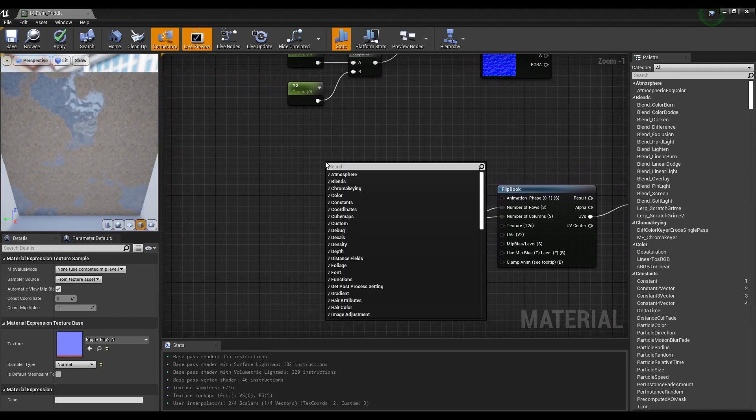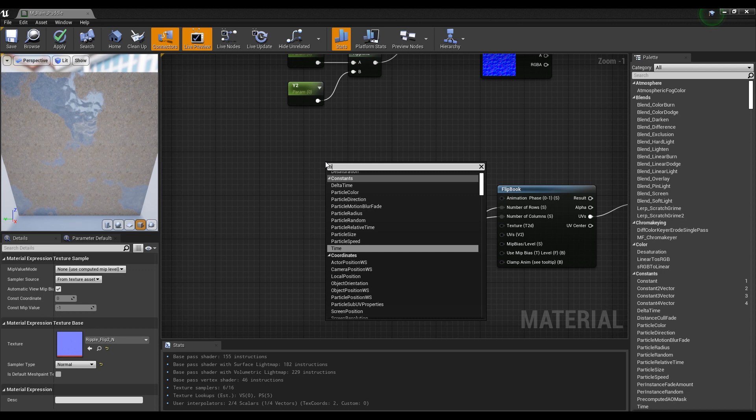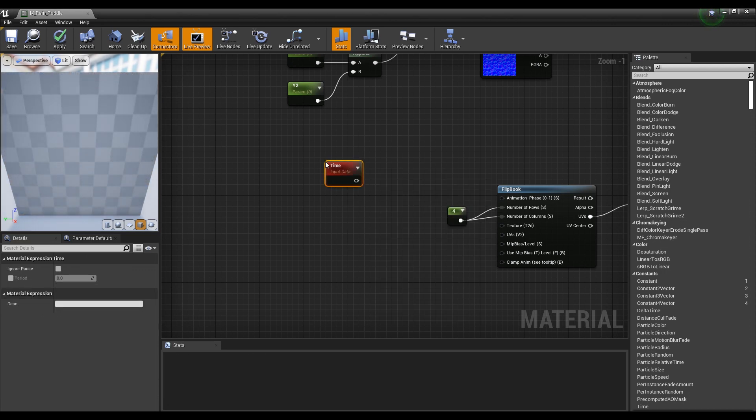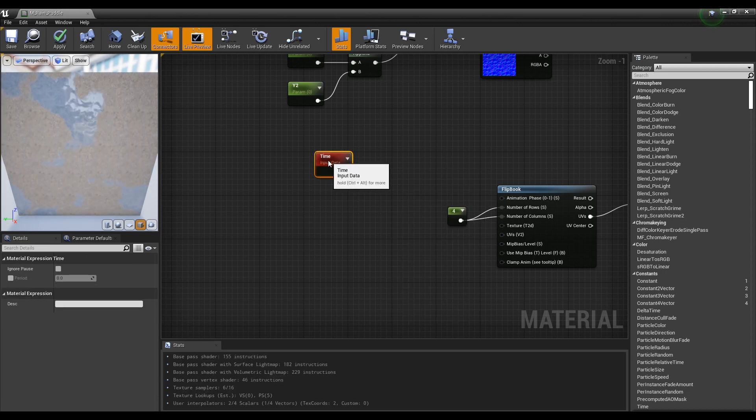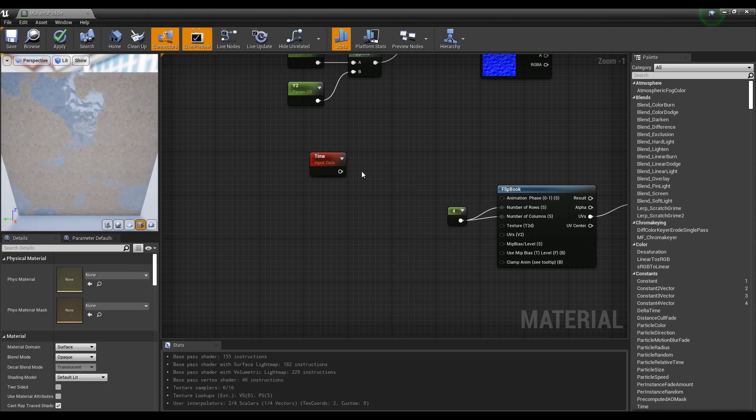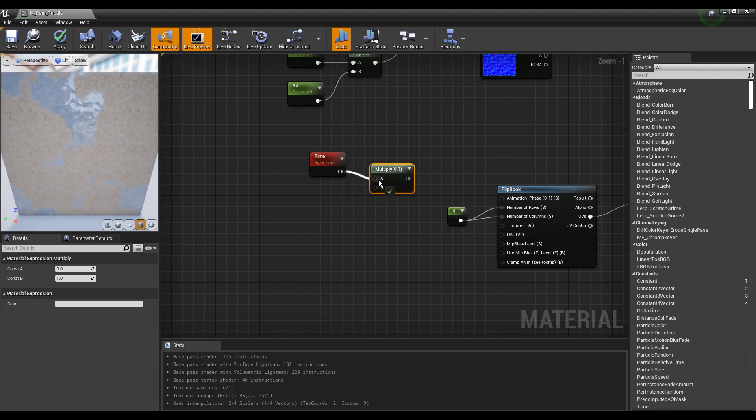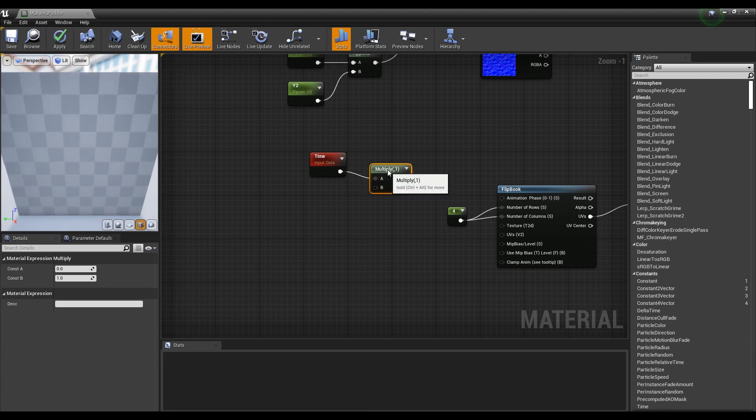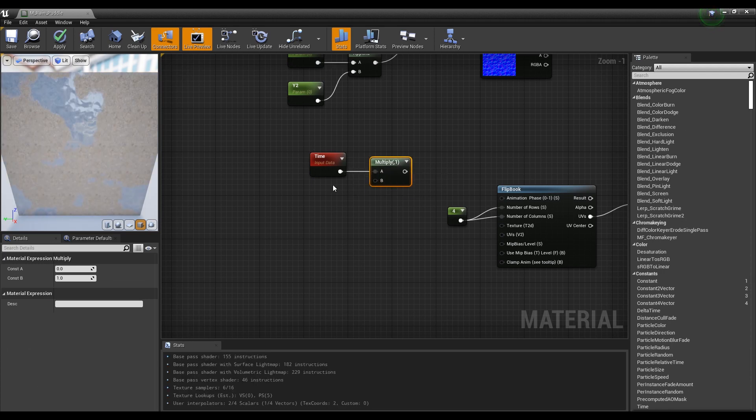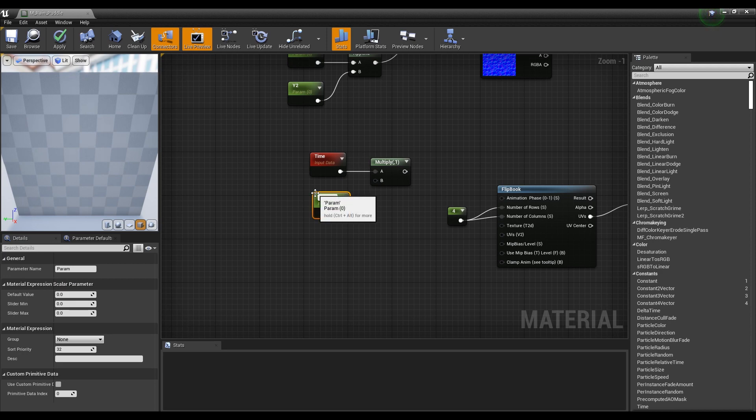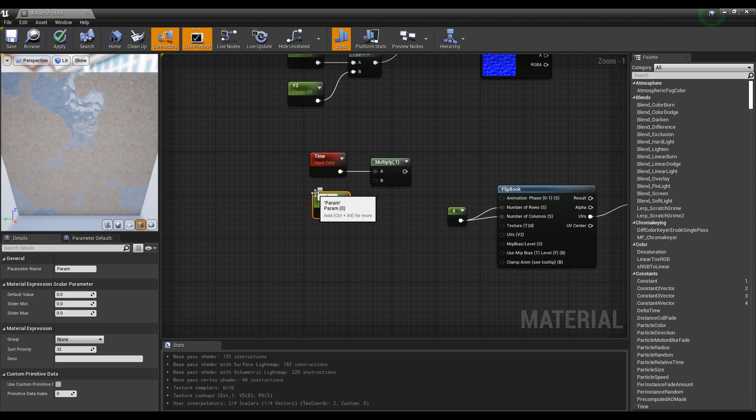Next, after creating a time node, click it while holding down the M on the keyboard to create a multiply and connect it. After that, hold down the keyboard S and click to create a parameter and connect it to the multiply node in order to adjust the time value with an instance.